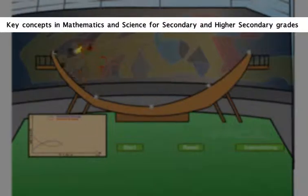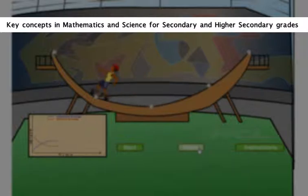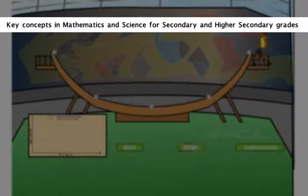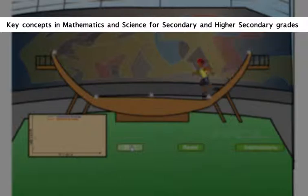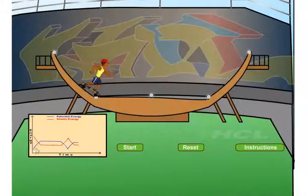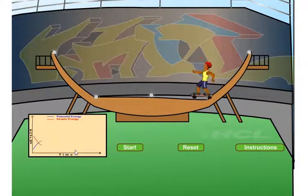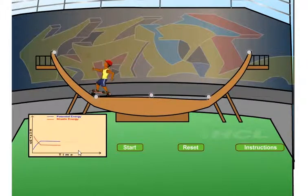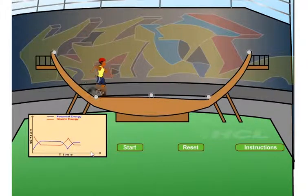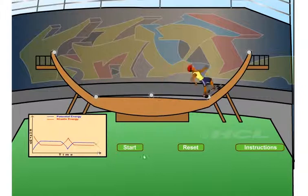The Digi School interactive simulations cover key concepts in mathematics and science for secondary and higher secondary grades. The simulations have been designed so that teachers or learners can directly use them in class with minimal how-to instructions, and they can be easily combined with a concept-explaining